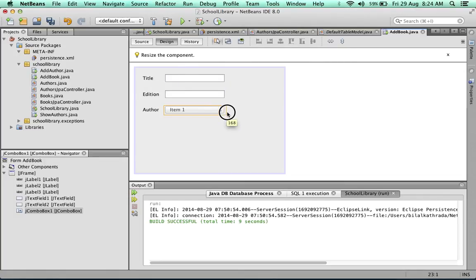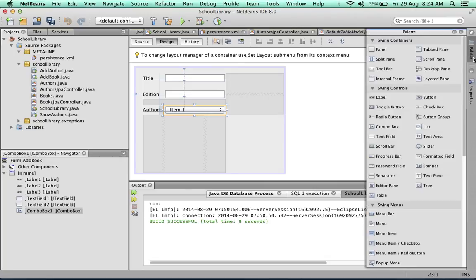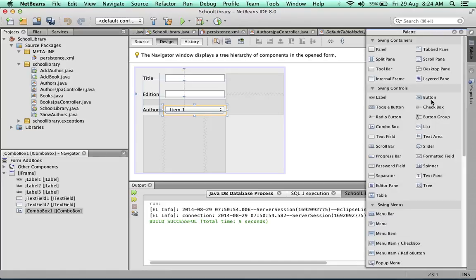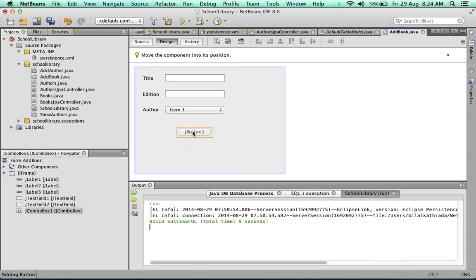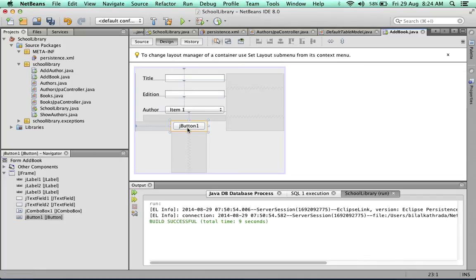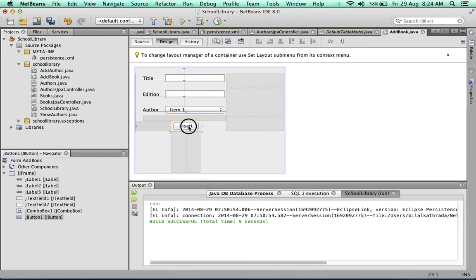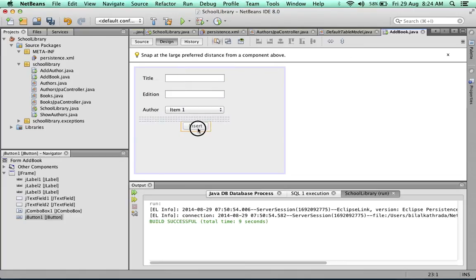And lastly we add a button. Change the text on the button to insert. Almost ready to go.